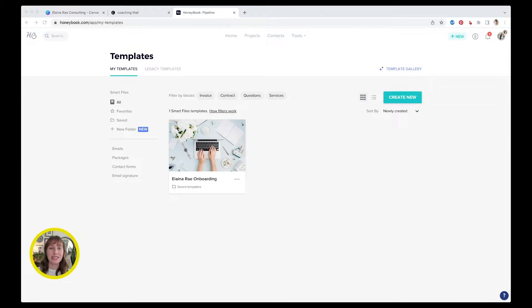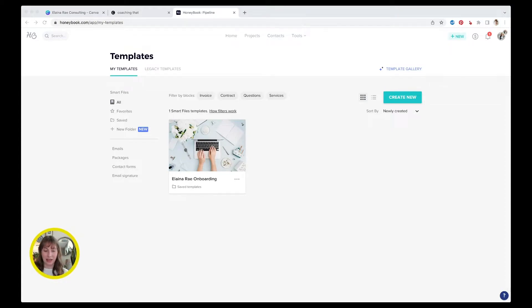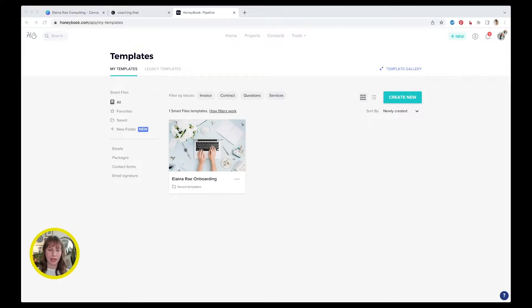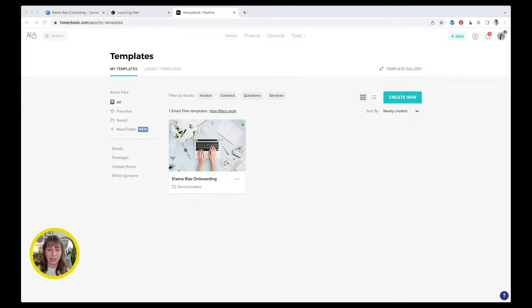Okay. This is my fake brand. I created a whole separate company inside of HoneyBook. If you're familiar with HoneyBook already, you know you can add a different company under your profile. I just created a fake company called Elena Rae Consulting.